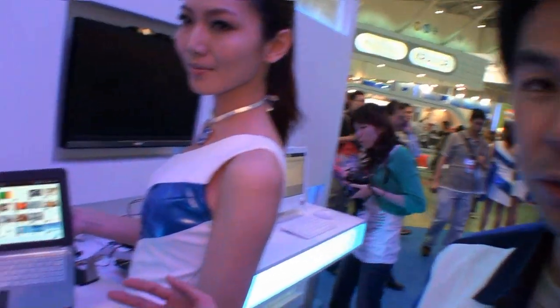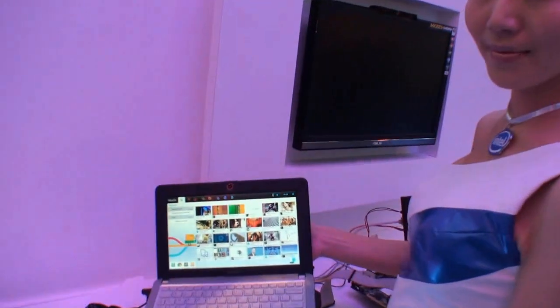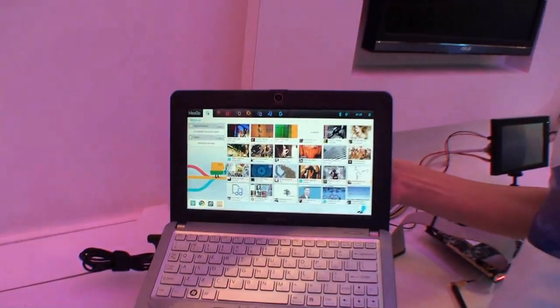Hi, I'm Terence from Intel. I'm working for the MeeGo project. Here I want to introduce the MeeGo netbook.